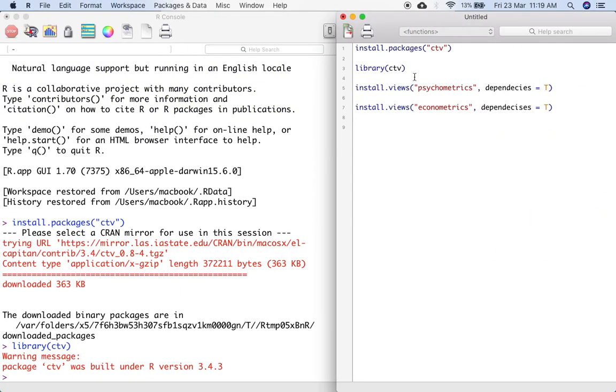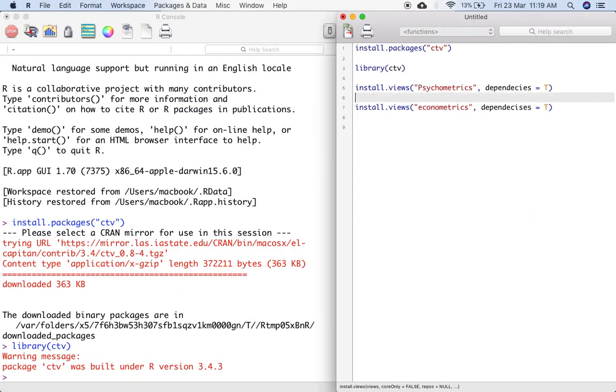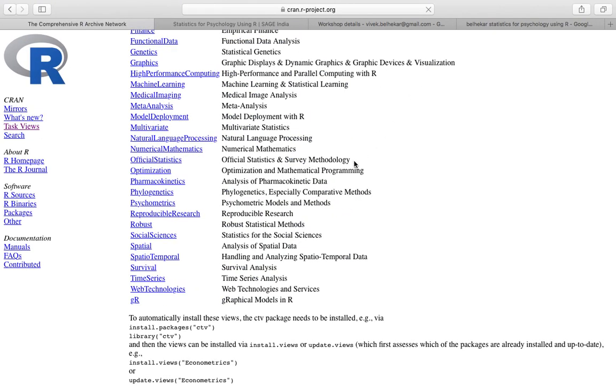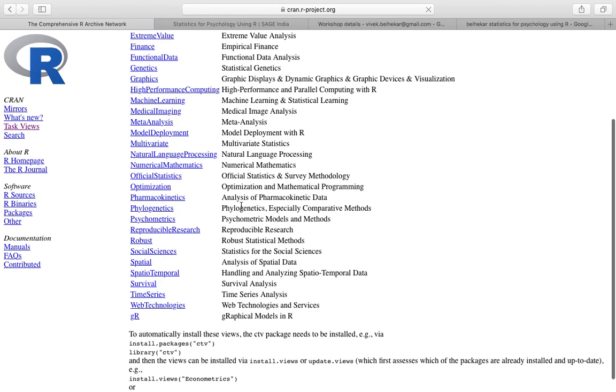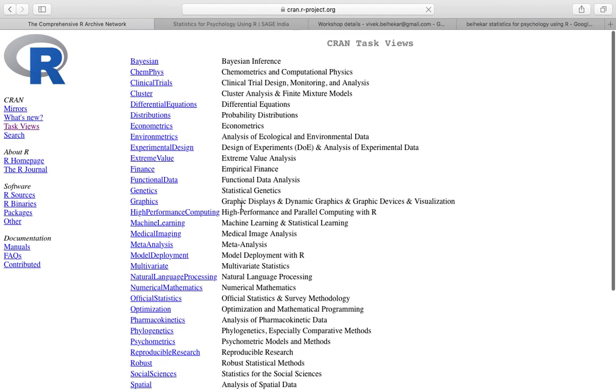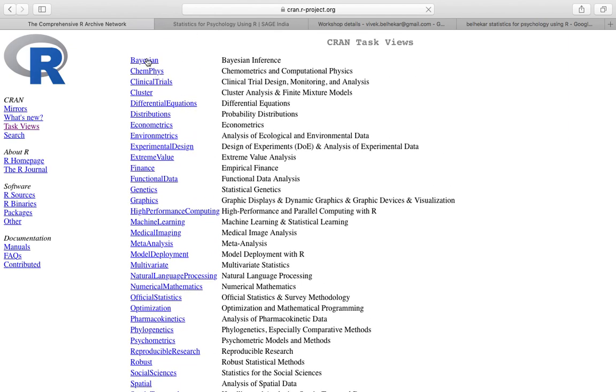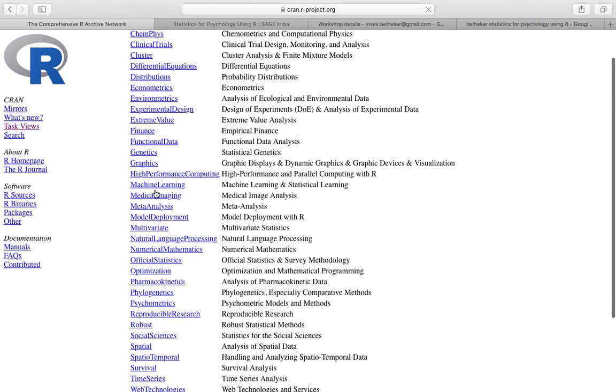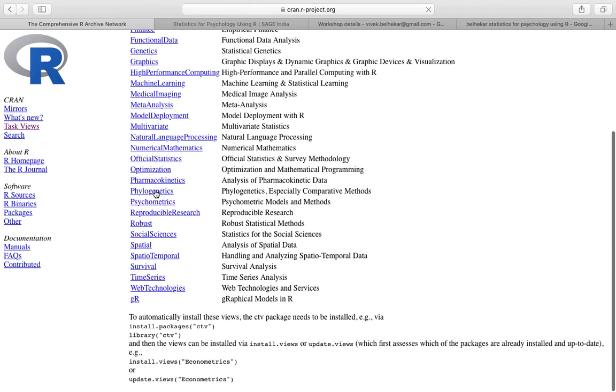This is a small error that I made. I typed p as small p. I should have typed it capital P. And so is the case with econometrics. So I get to install social sciences, robust. You can open any of these task views and find information about them.